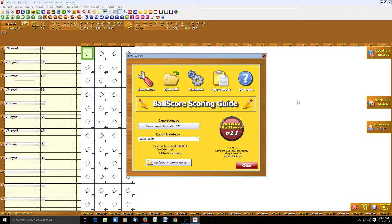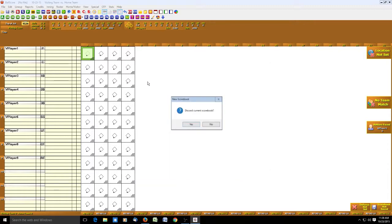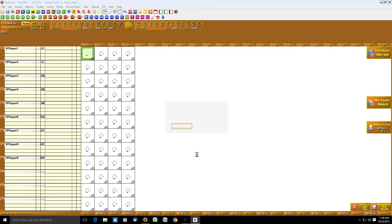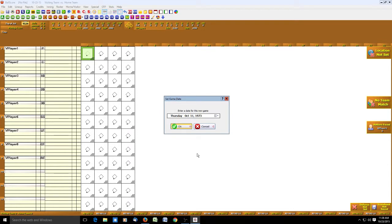Here's our opening screen when we open BallScore. I'm going to set up a game from April 6th, 1977 between San Diego and Cincinnati. It was a season opener for both teams. We'll click on Game Setup. This pops up, Discard Current Scorebook. I always click Yes to this.